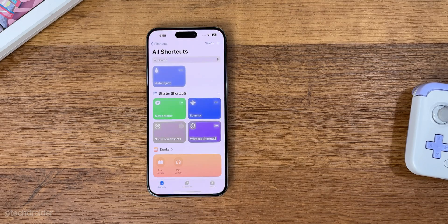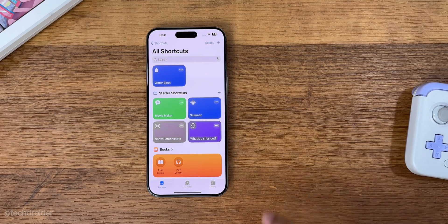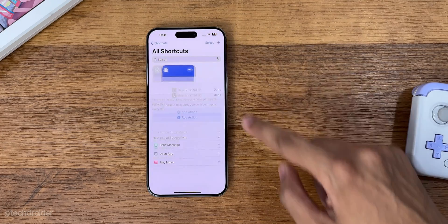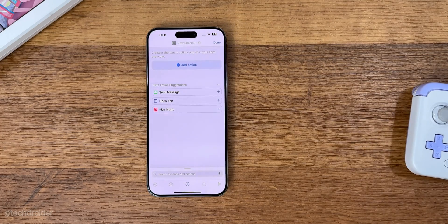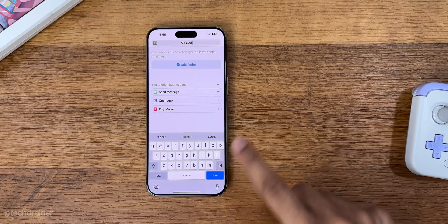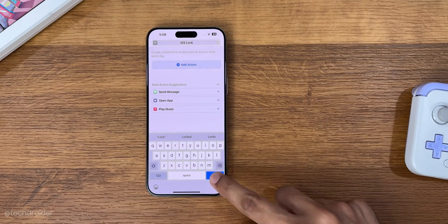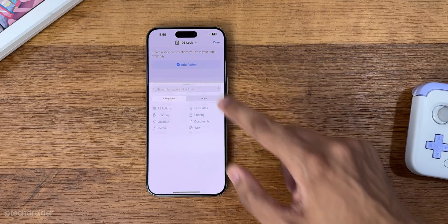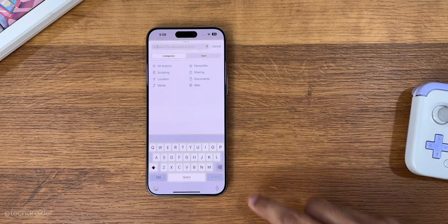All you have to do is open Shortcuts, add a new shortcut, rename it to 'iOS Lock', then add an action and search for 'Lock Screen'.